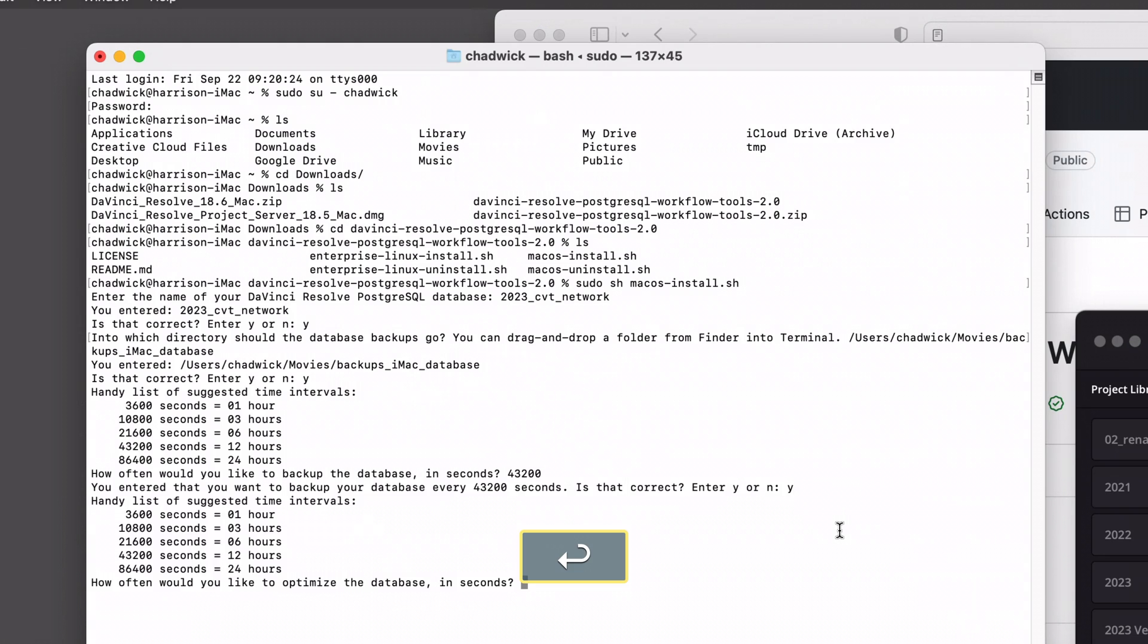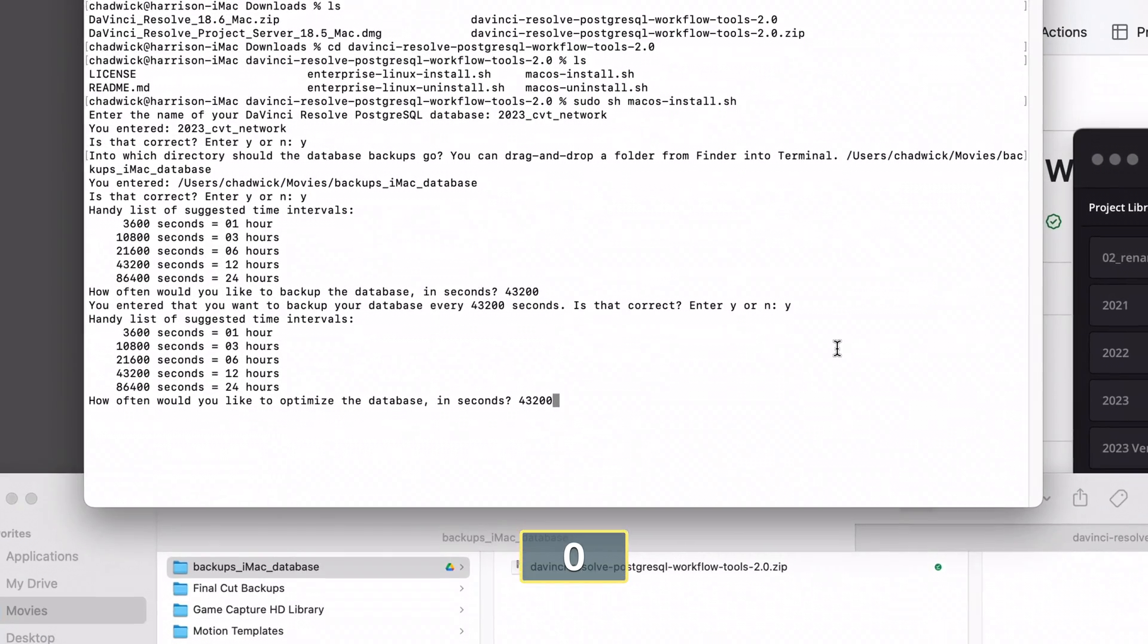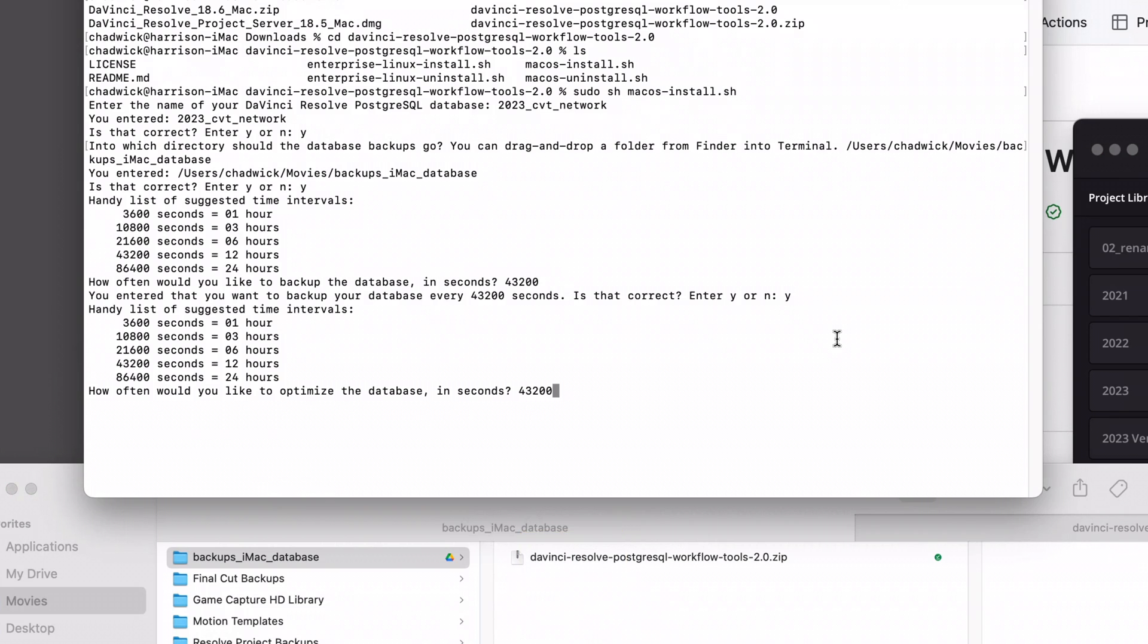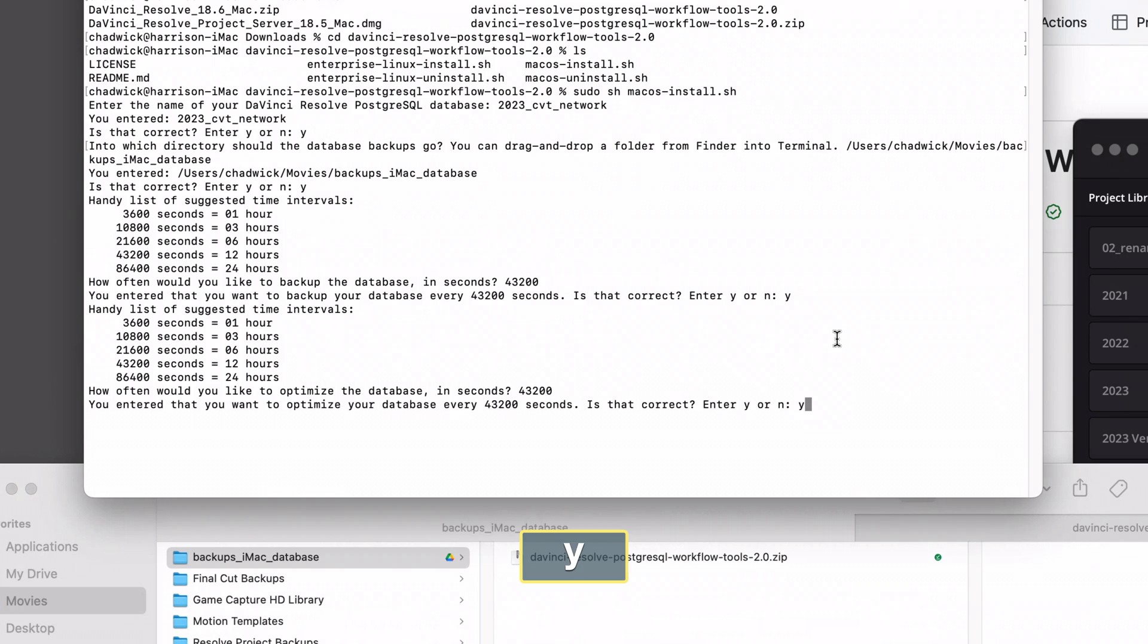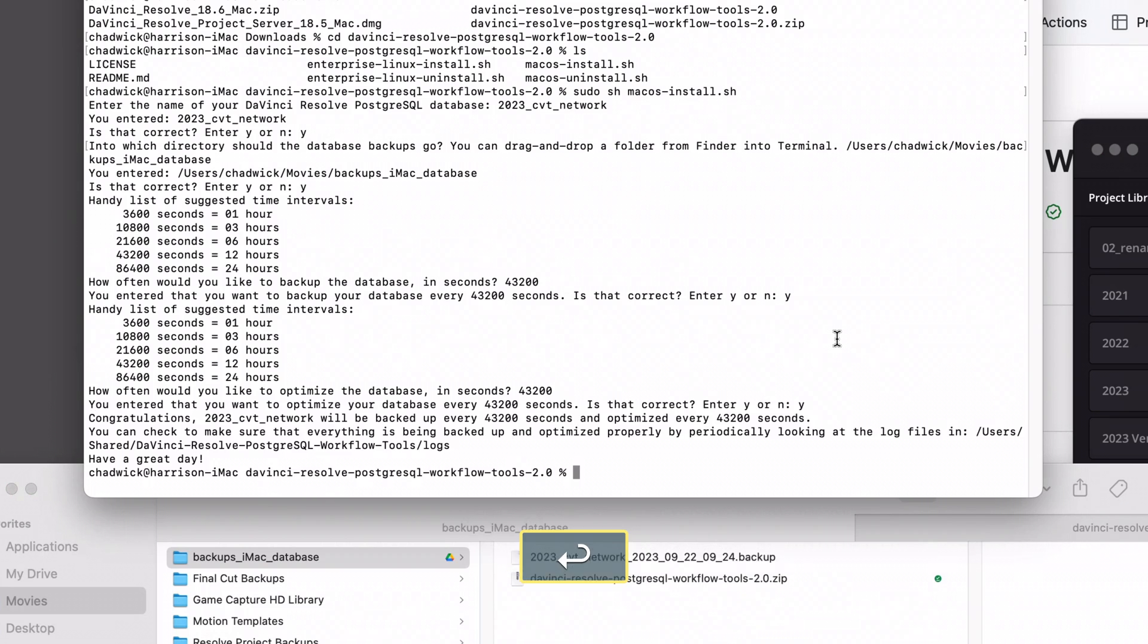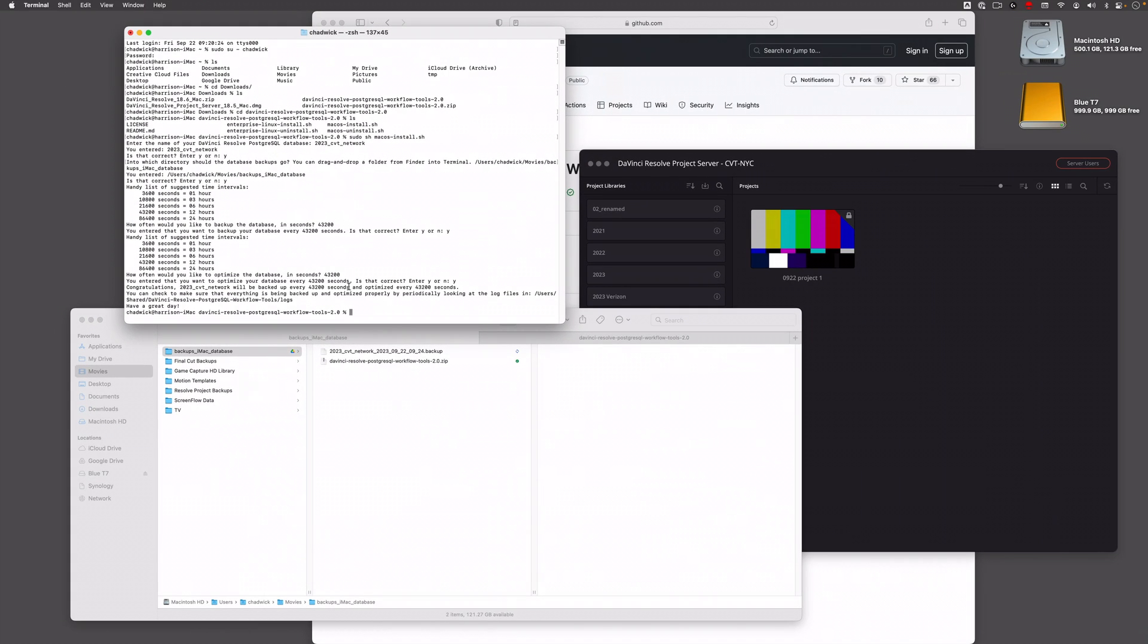This one's about the optimization, so we'll do the same thing: 43,200 and yes. Okay, congratulations! The thing's gonna be backed up every 43,000 seconds, every 12 hours.